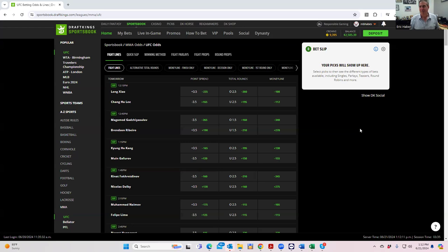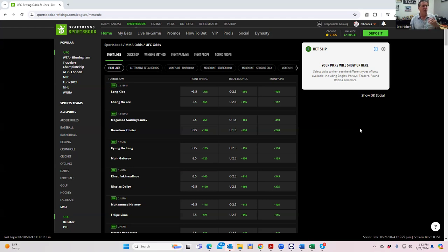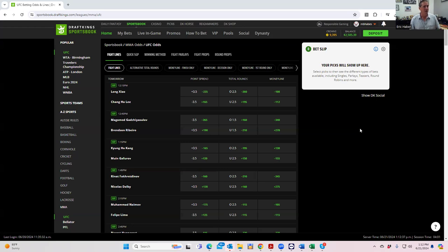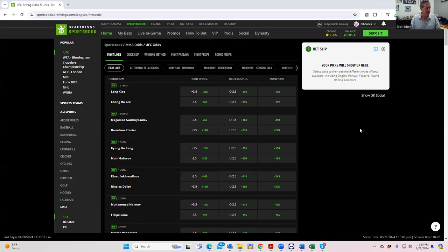UFC is a sport particularly suited to human beings just kind of group thinking their way to a very binary outcome. Sometimes there is going to be such an overwhelming majority of bettors and sharps that are on one side that you can know that one side is completely overvalued.